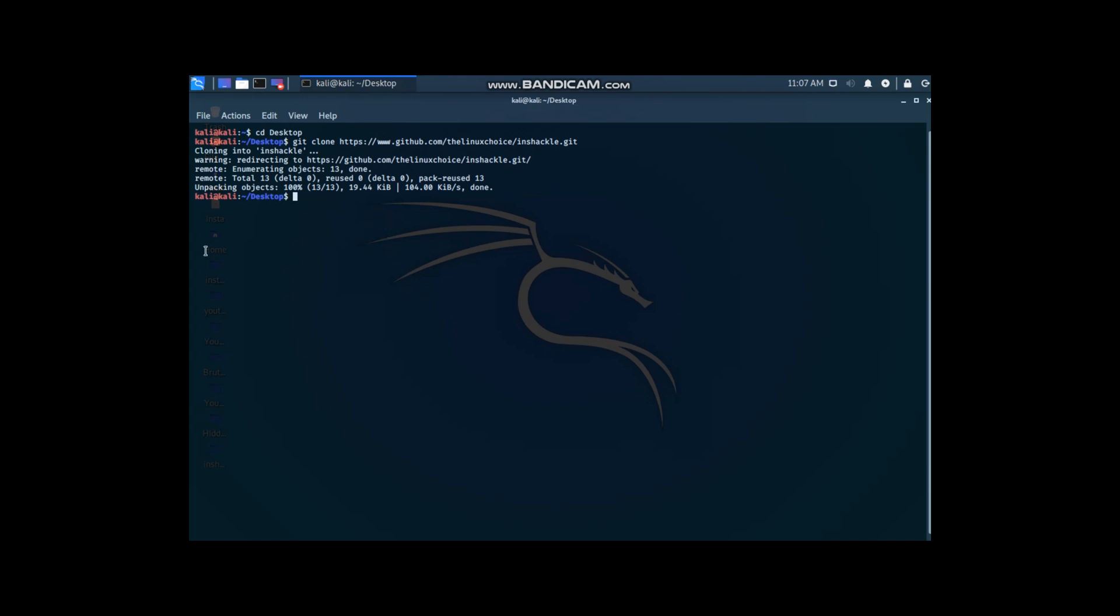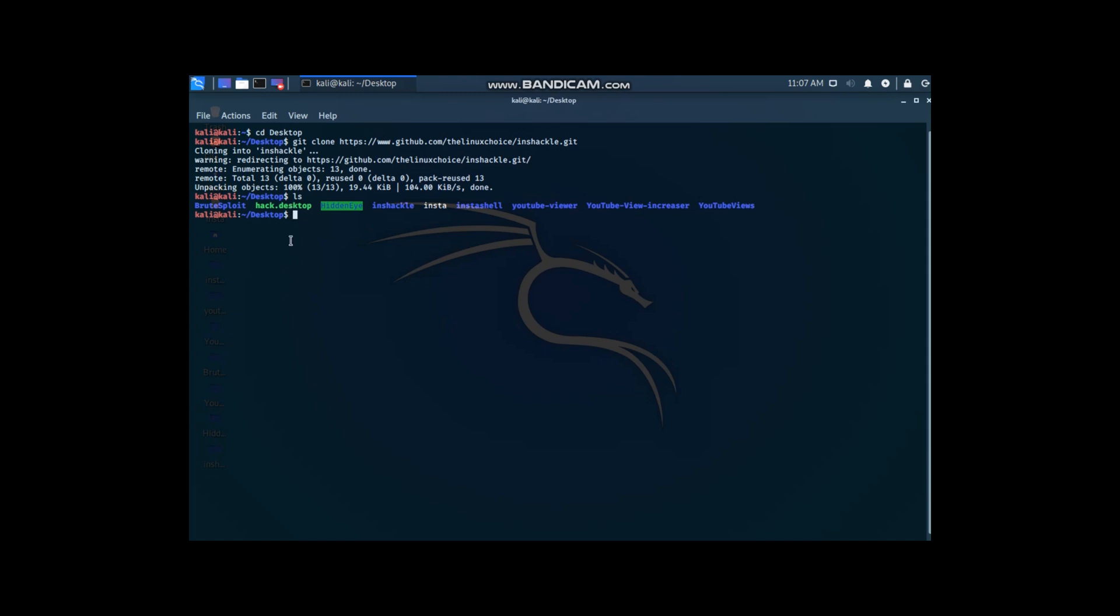Write ls to see if the folder are downloaded in desktop. Here it is.